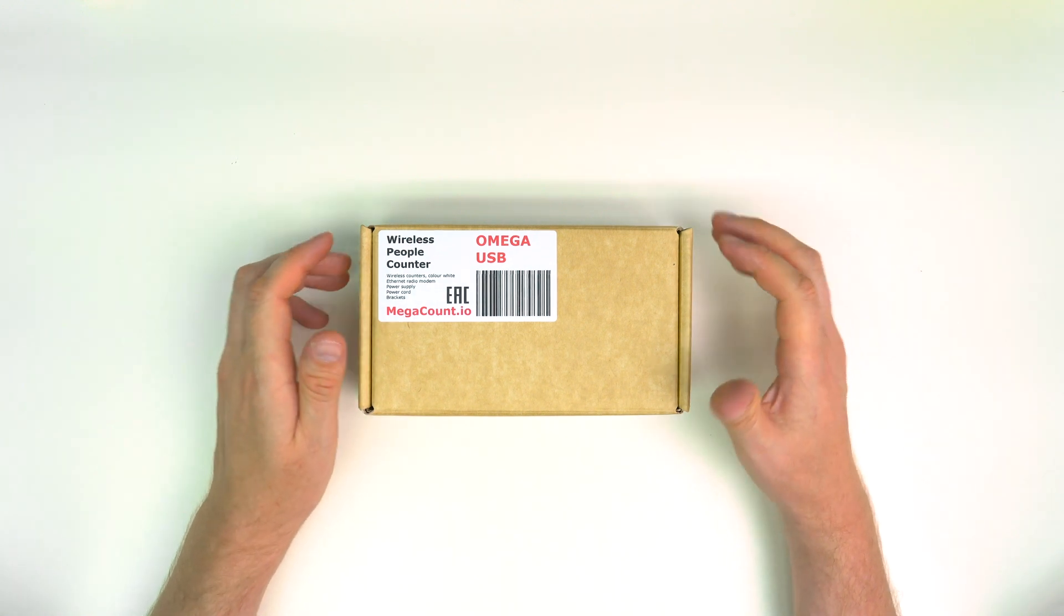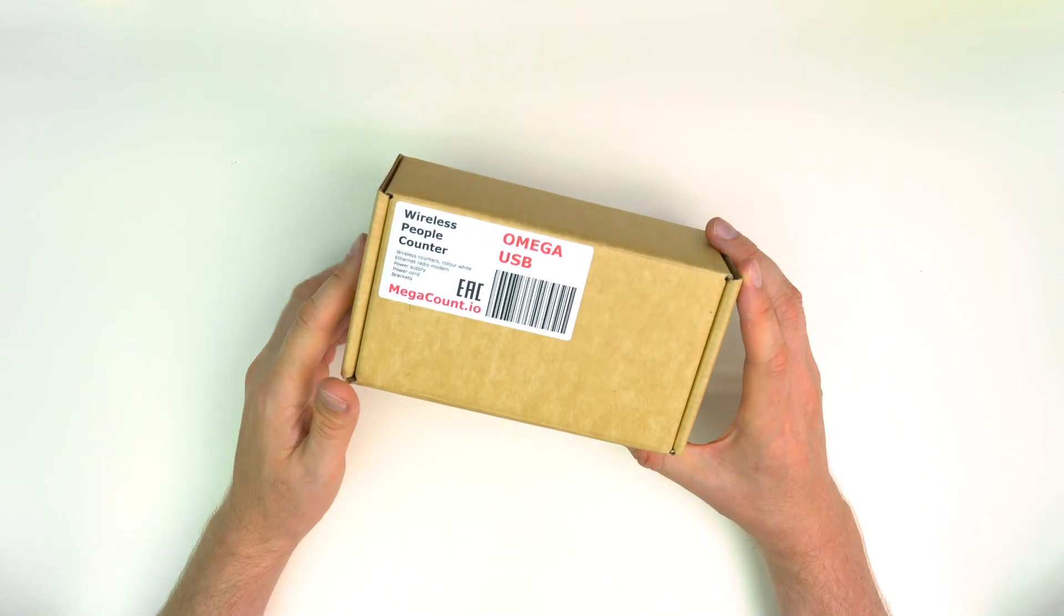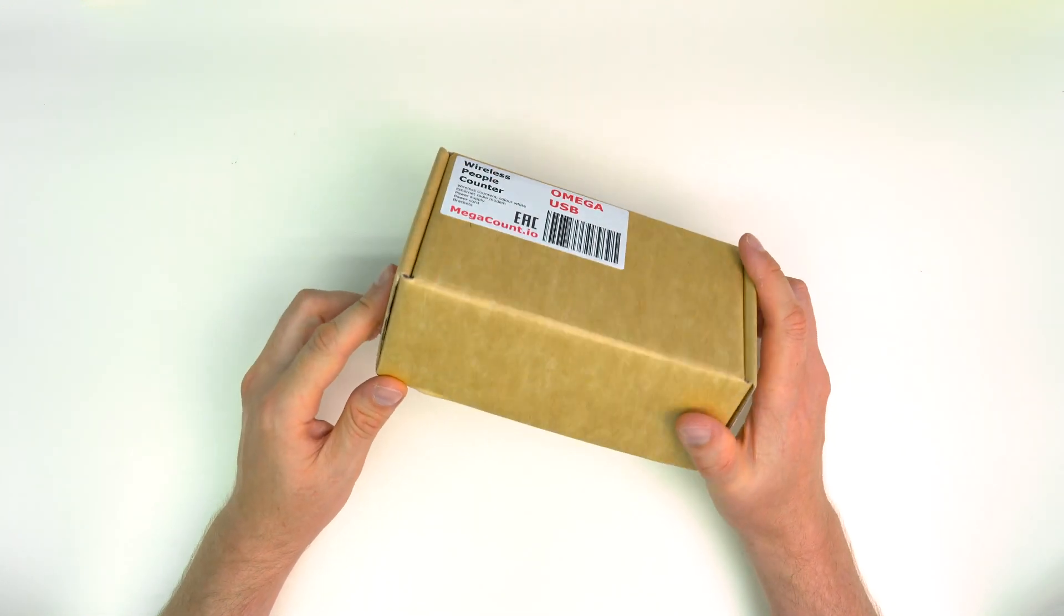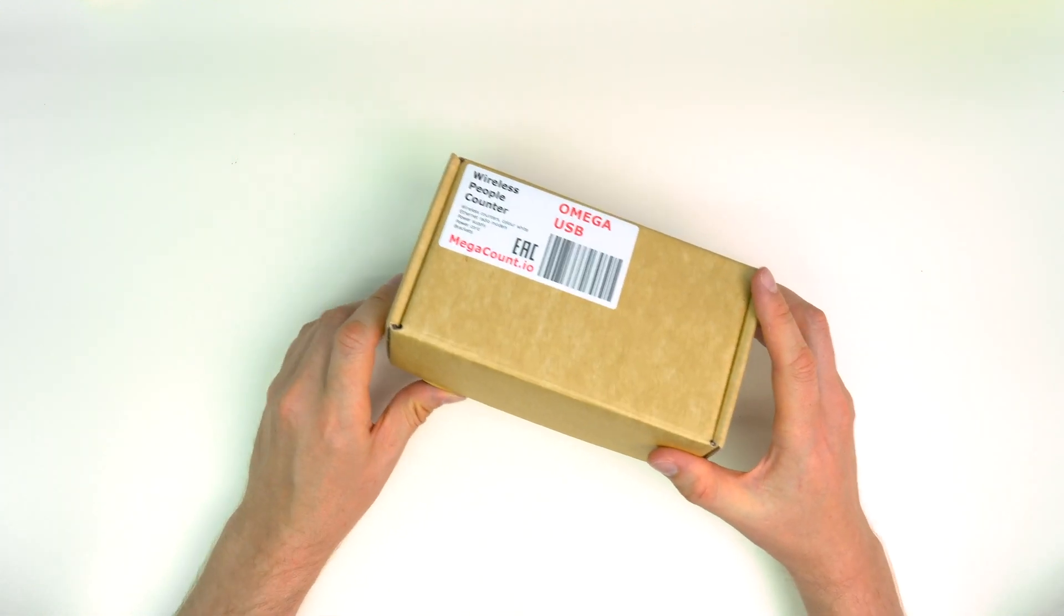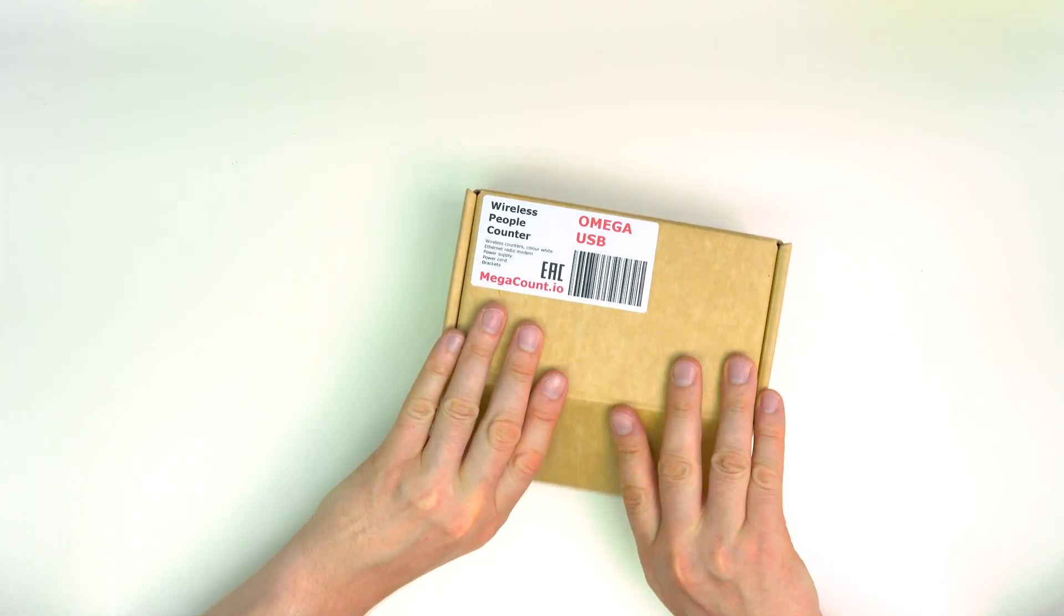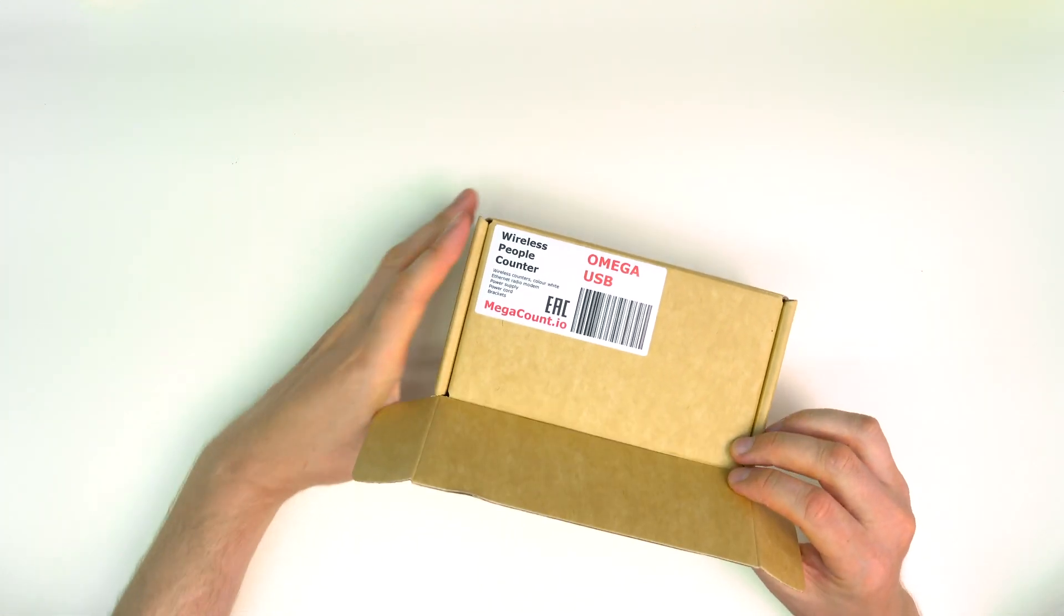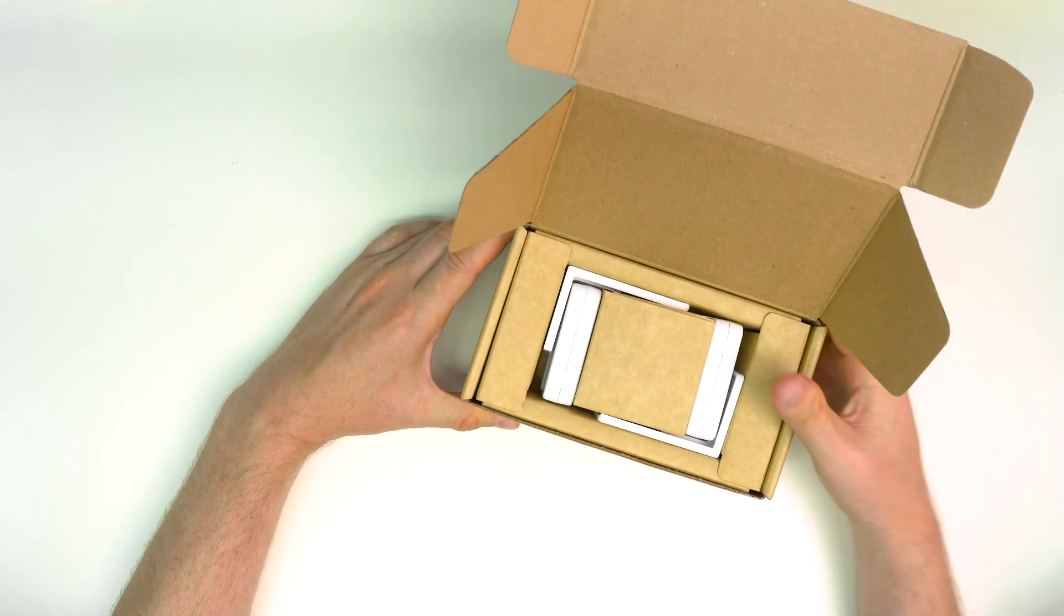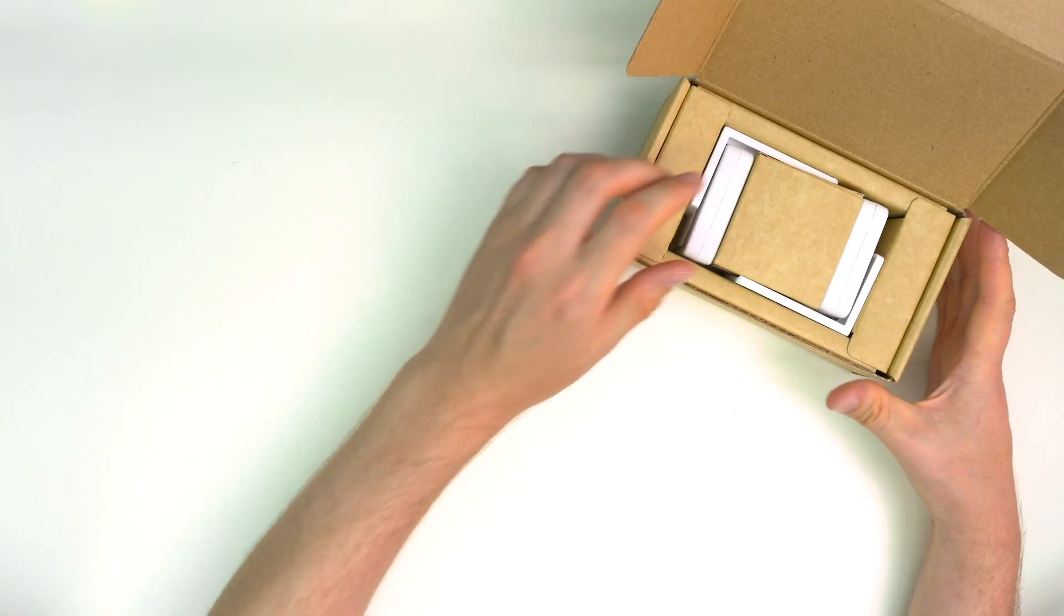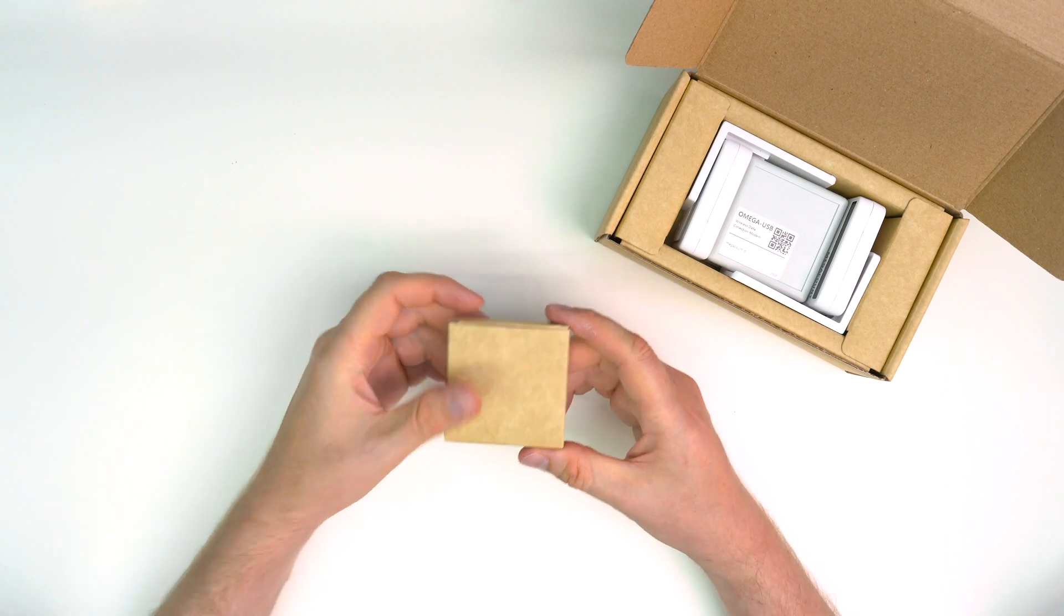Hi, let me present the new generation wireless Omega people counters. All parts are delivered in a small box that contains everything you need to launch the project. Let's open the box and see what is delivered in the package.